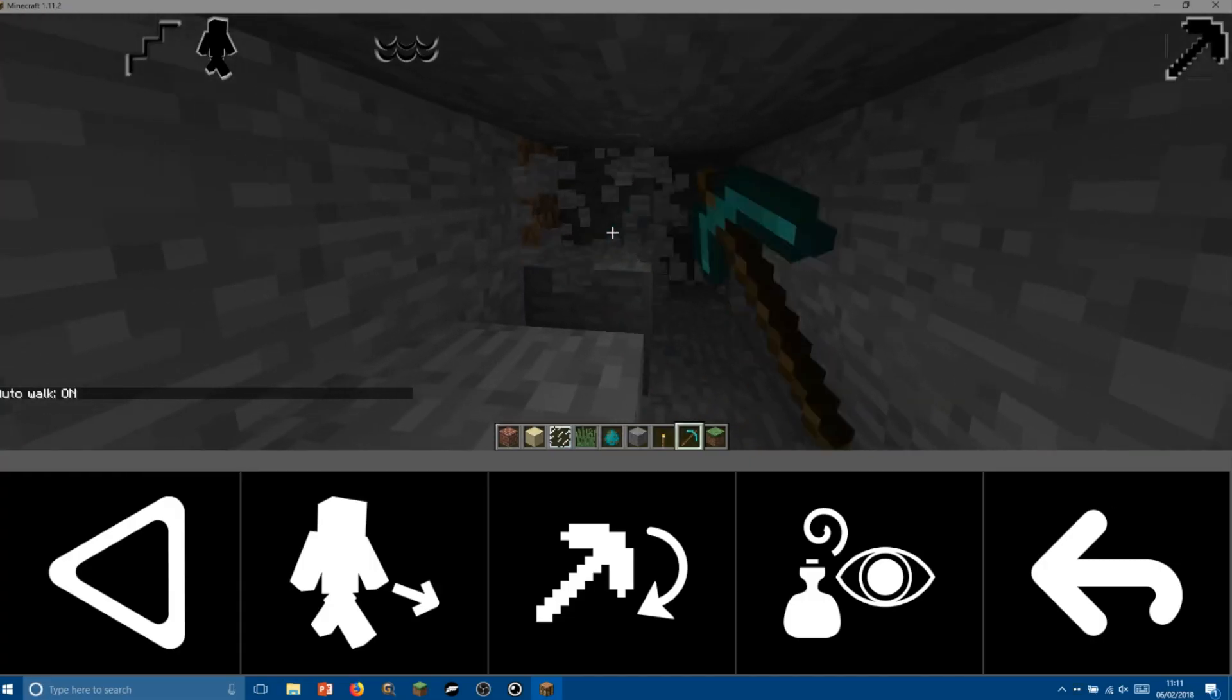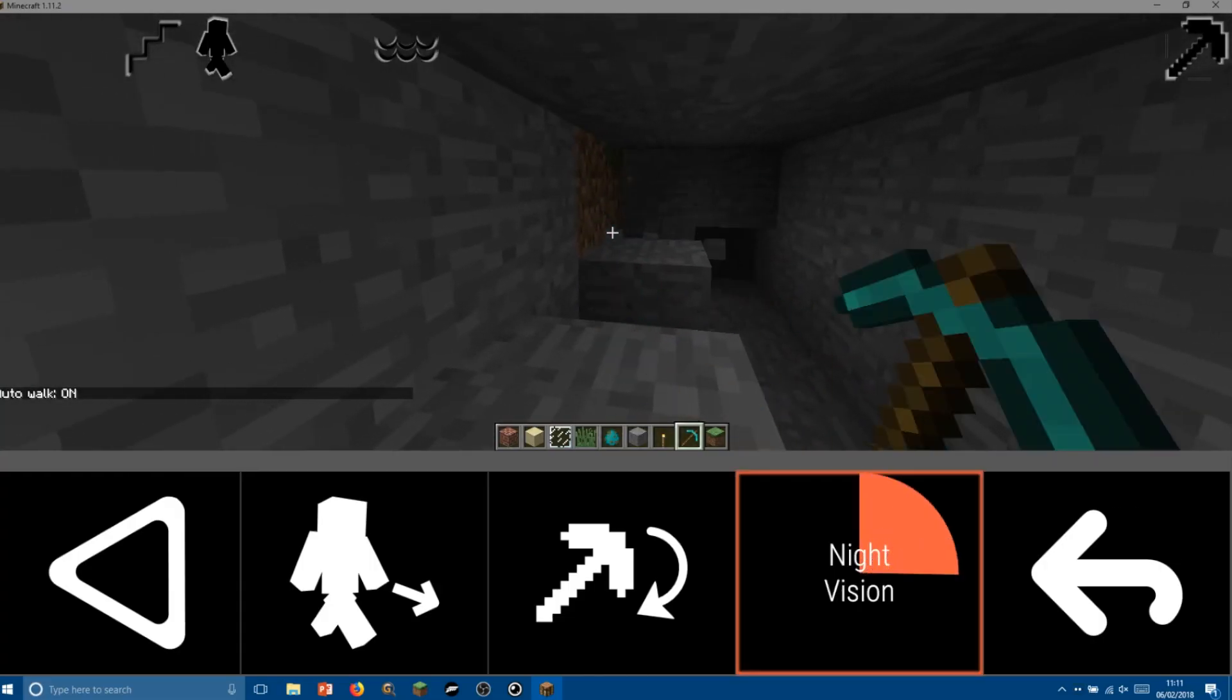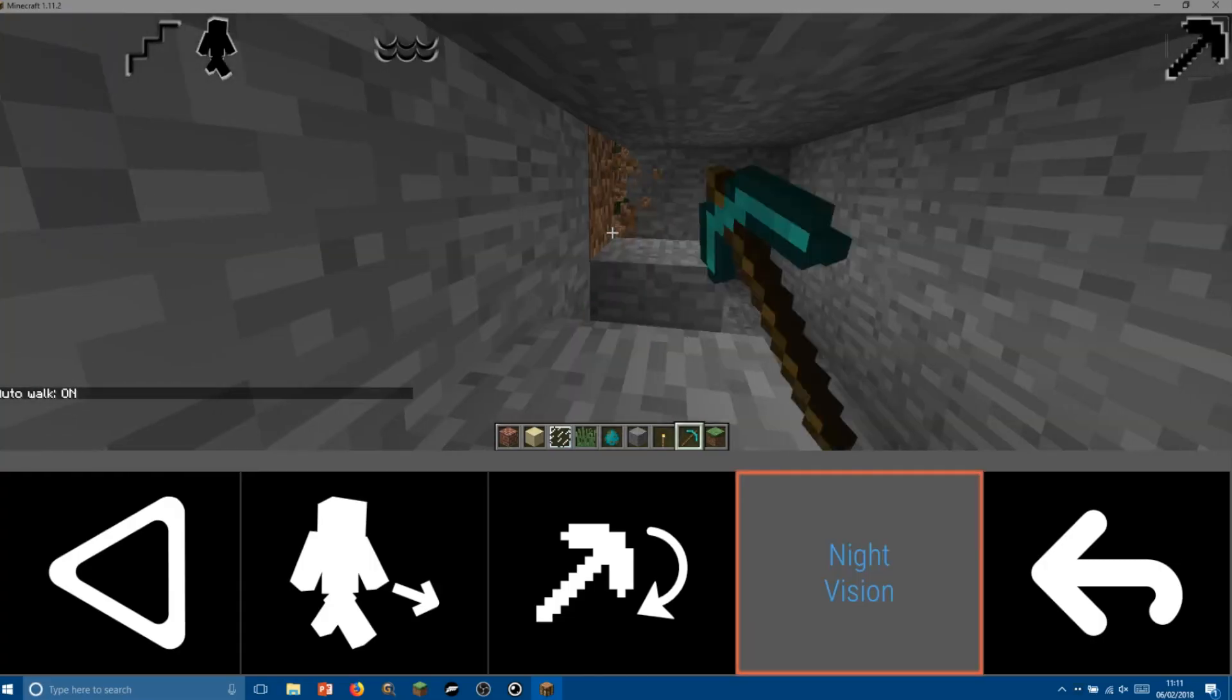As you mine more deeply you'll find it useful to turn on night vision, which allows us to see either at night time or when you're deep in a cave.